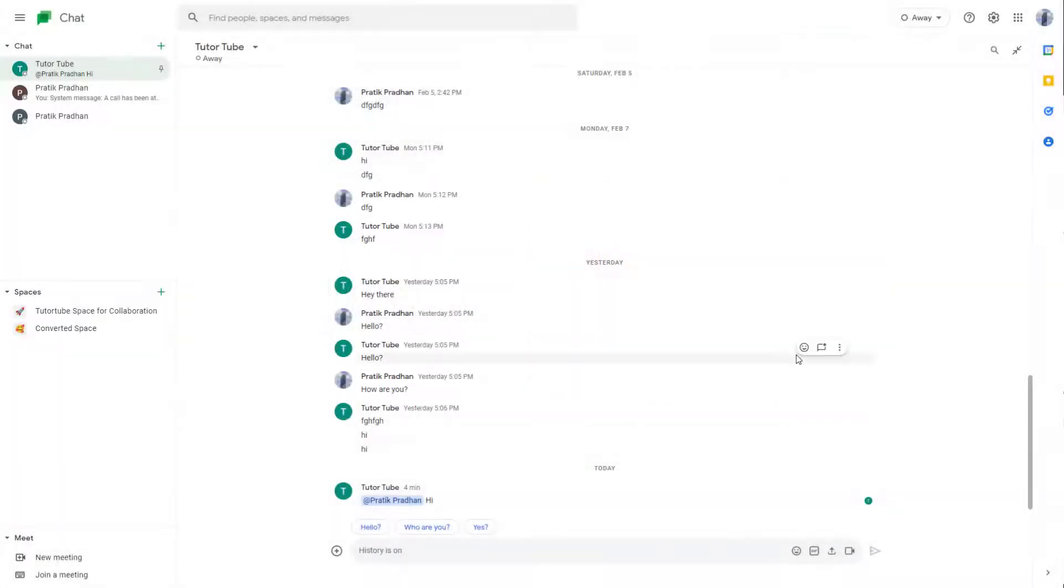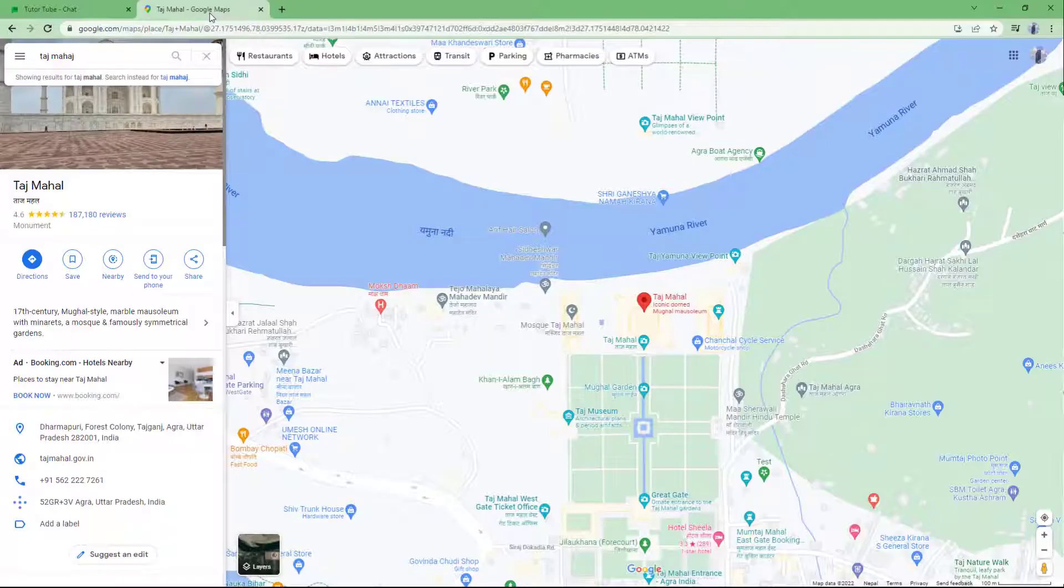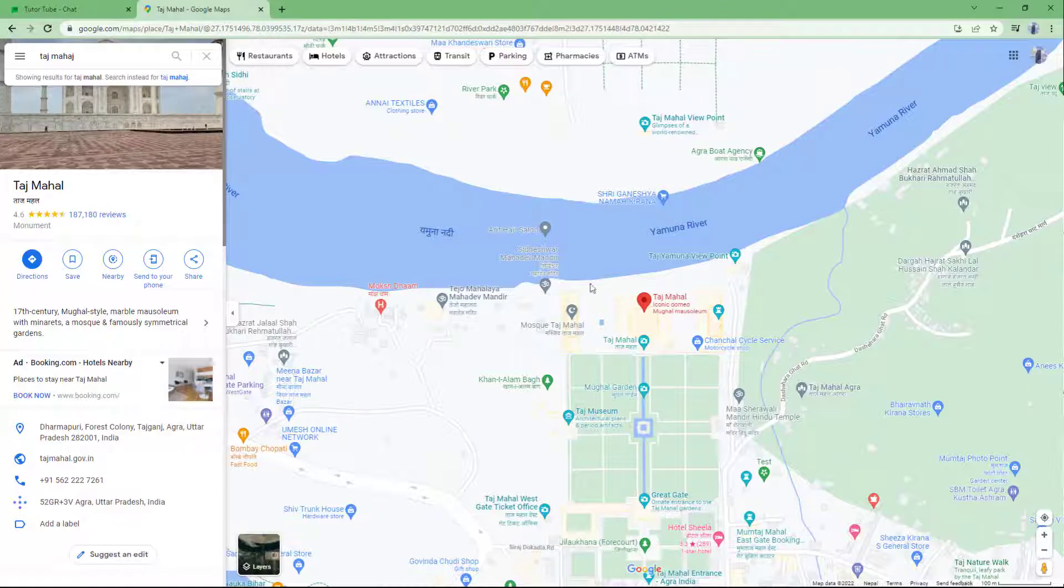If you want to share a location to other users, there is no direct way to do so inside Google Chat. But what you can do is go to Google Maps.